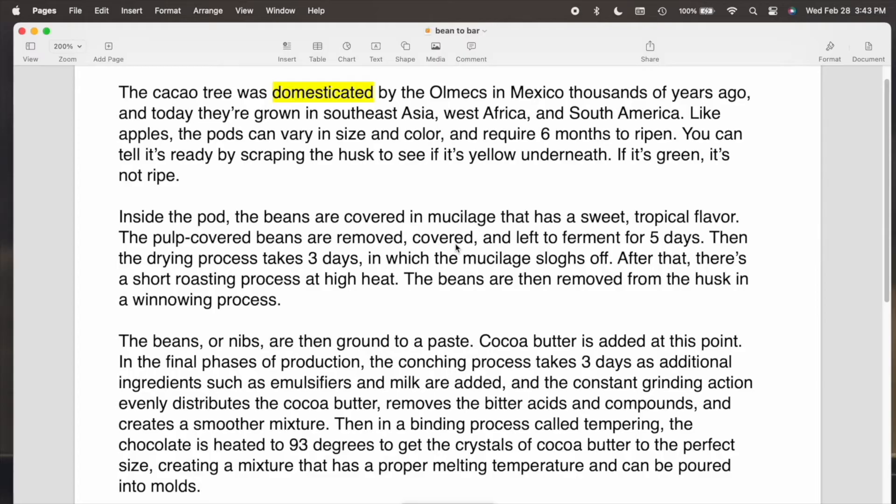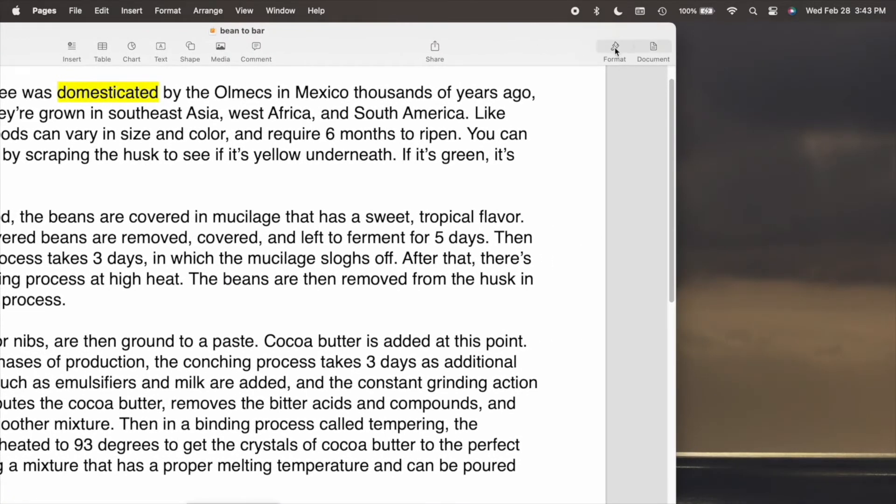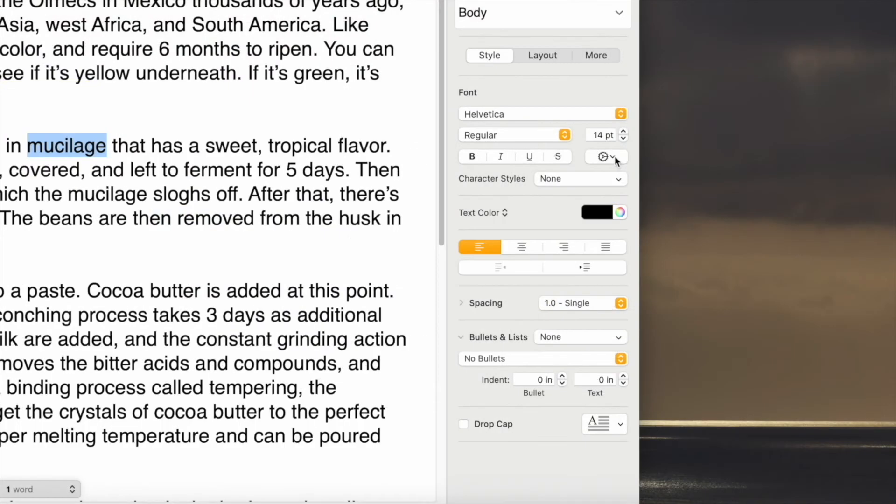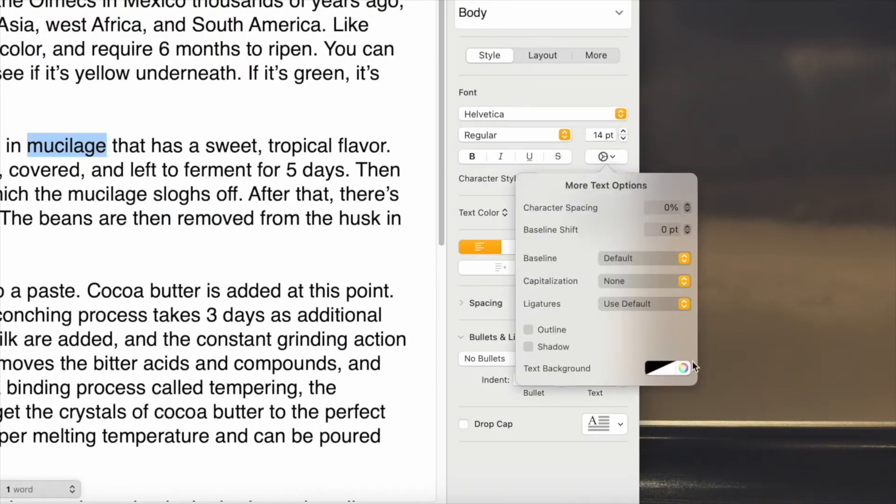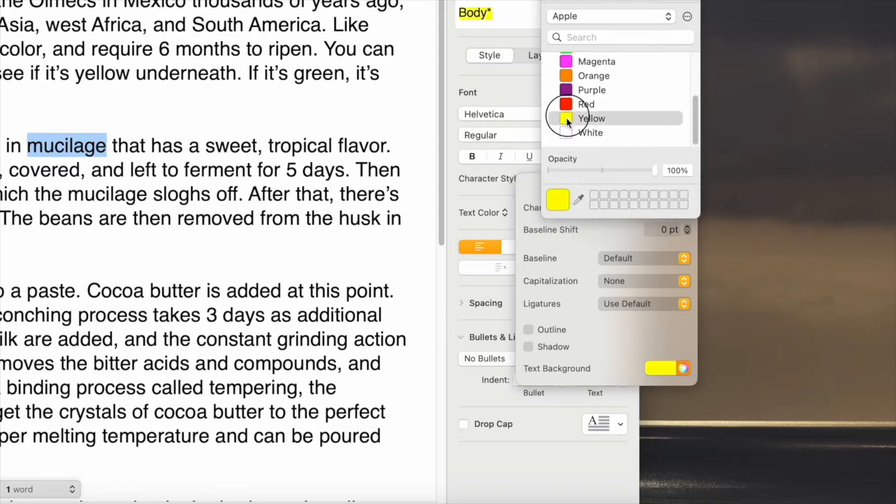Now with your document open, hit Format, select a word or phrase, click Advanced Options, which is the wheel, Text Background, I'll select yellow.